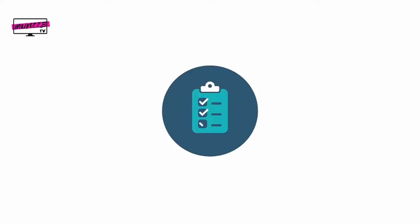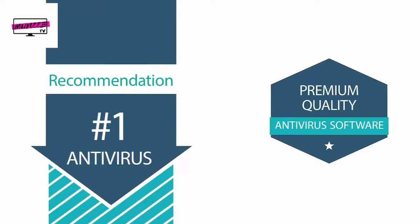But if you're in a hurry, check out the links in the video description for our number one antivirus recommendation for this year.